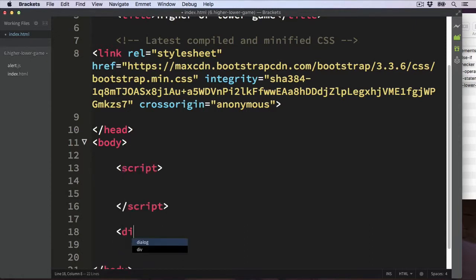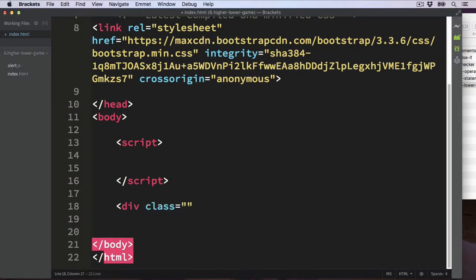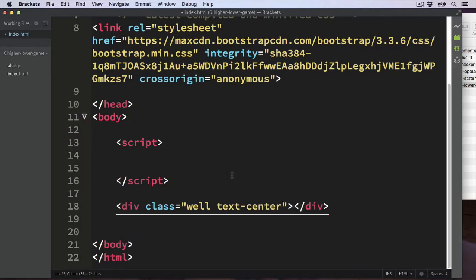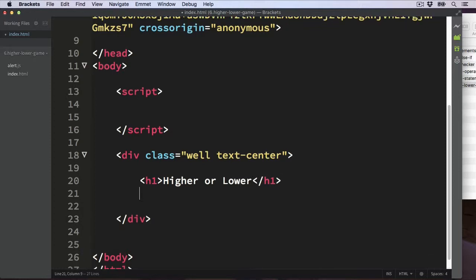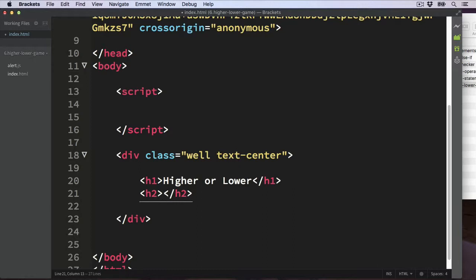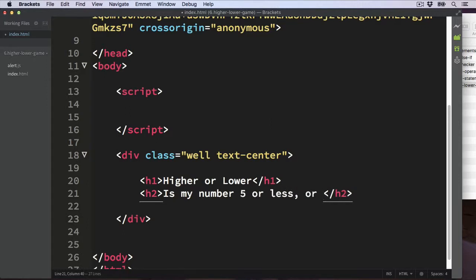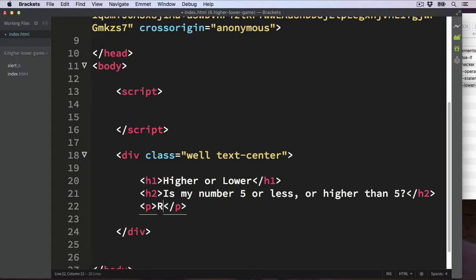I'm going to start by creating the user interface with a div, giving it a class of 'well' — a Bootstrap class that makes the div stand out with a background colour — and also the class 'text-center' to pull all the text to the middle of the page. Then I'll put some instructions on the page: a title 'Higher or Lower', and a level 2 heading with the instructions: 'Is my number 5 or less, or higher than 5?'